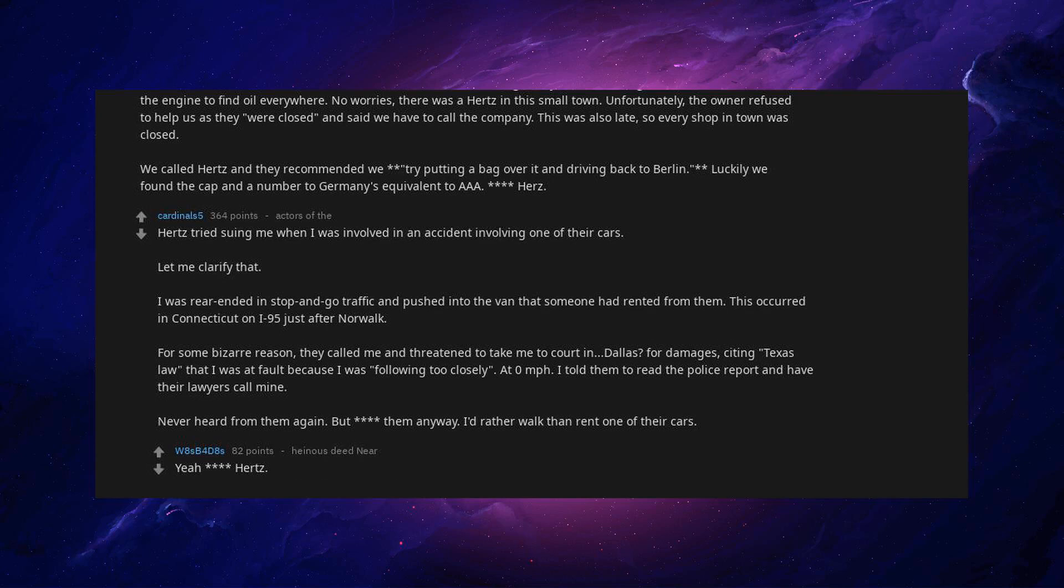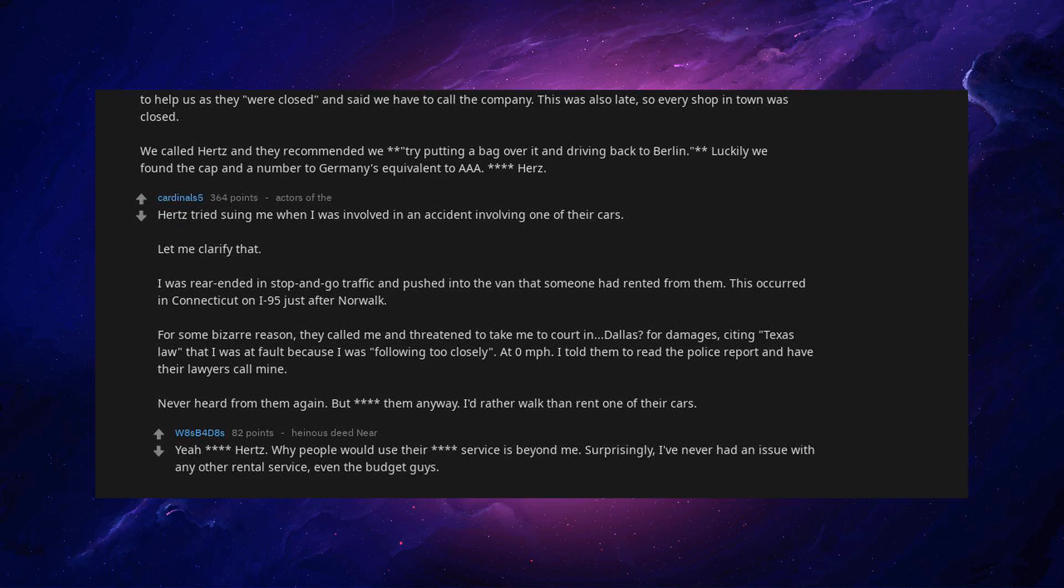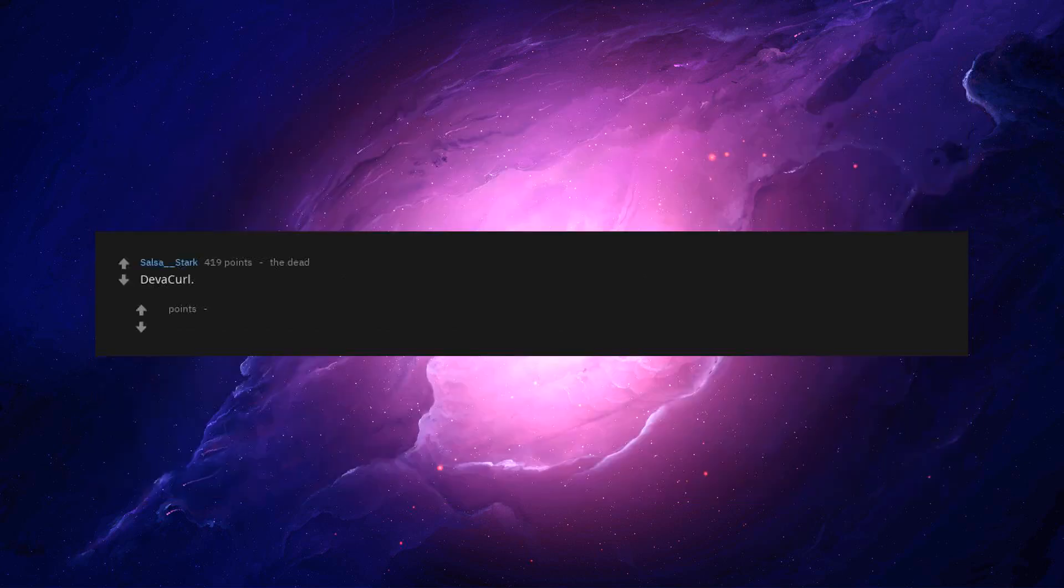Yeah Hertz. Why people would use their service is beyond me. Surprisingly, I've never had an issue with any other rental service, even the budget guys.